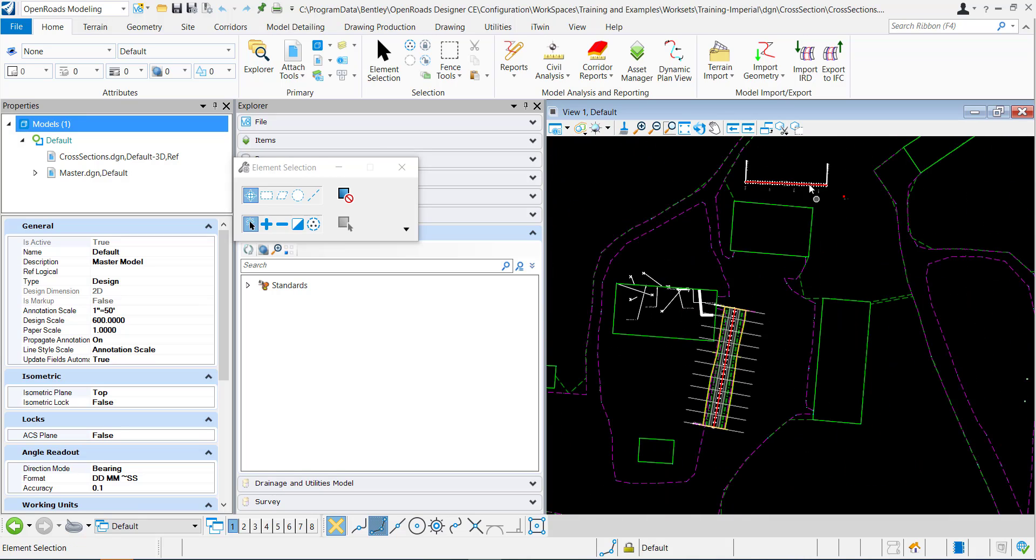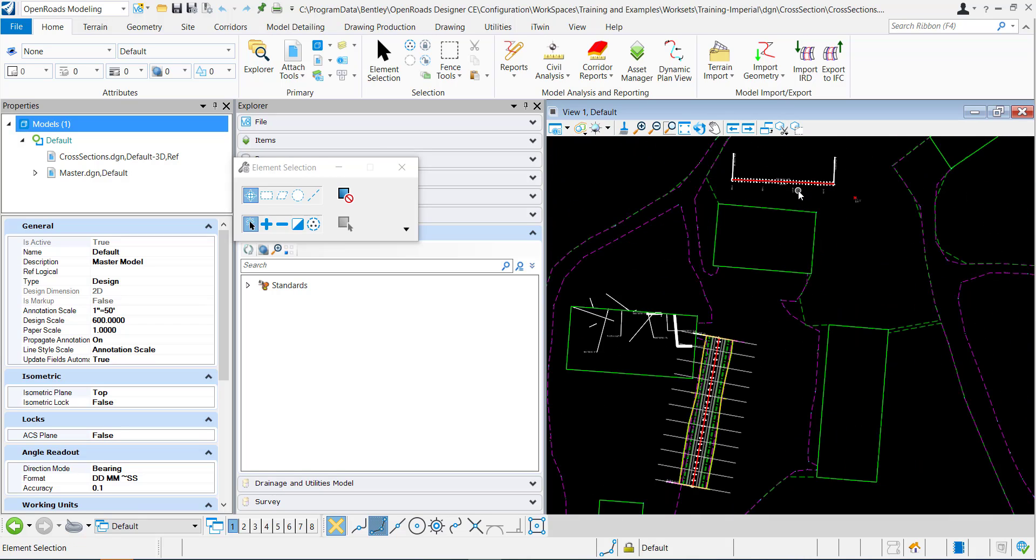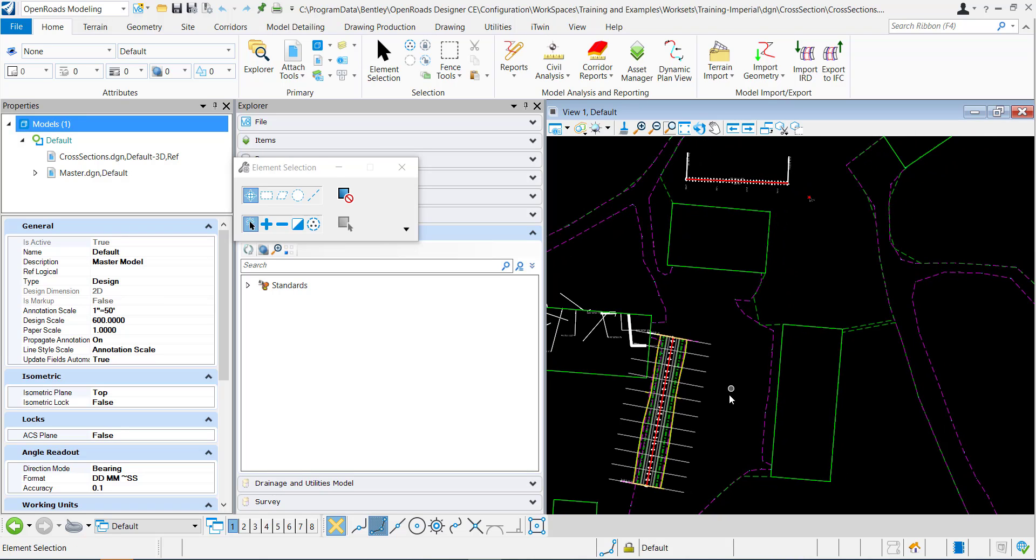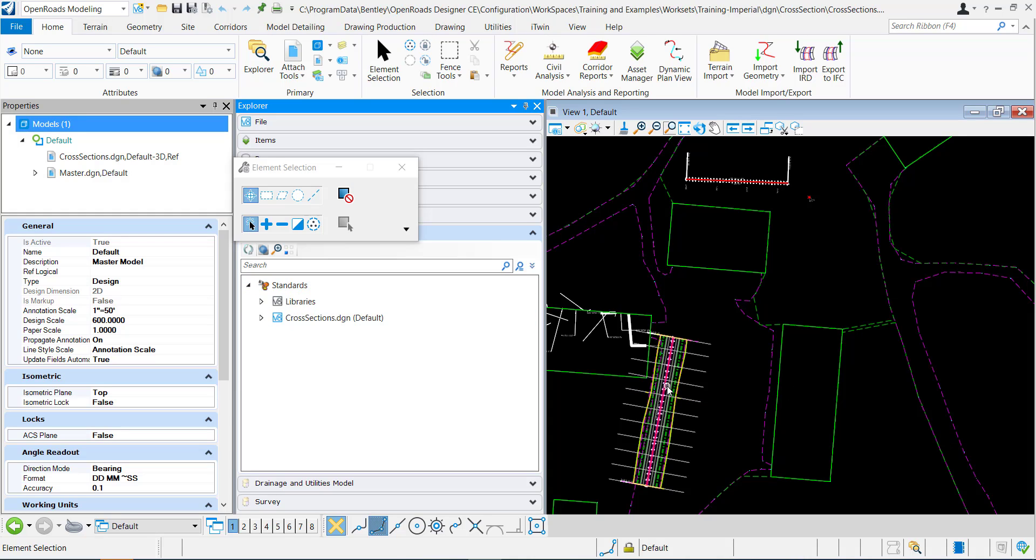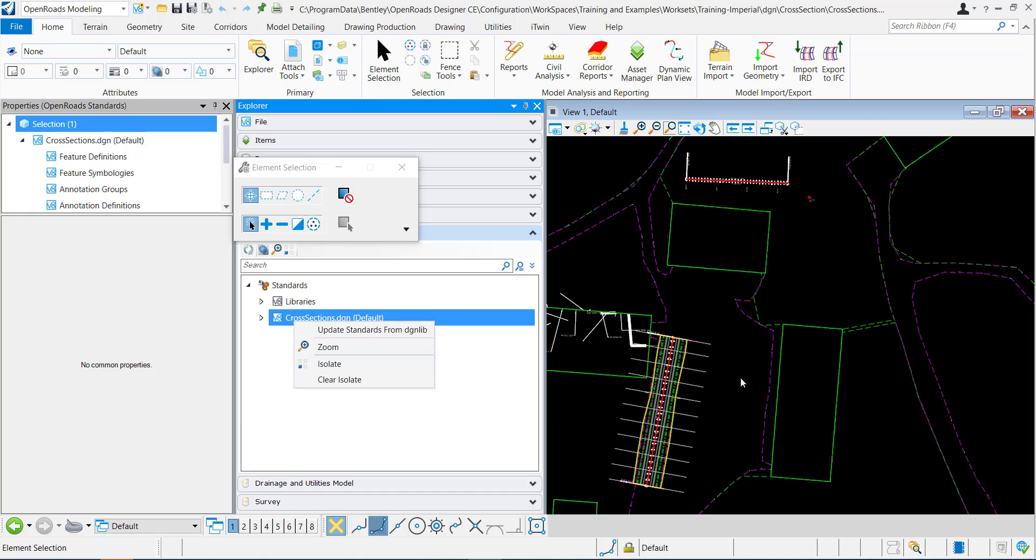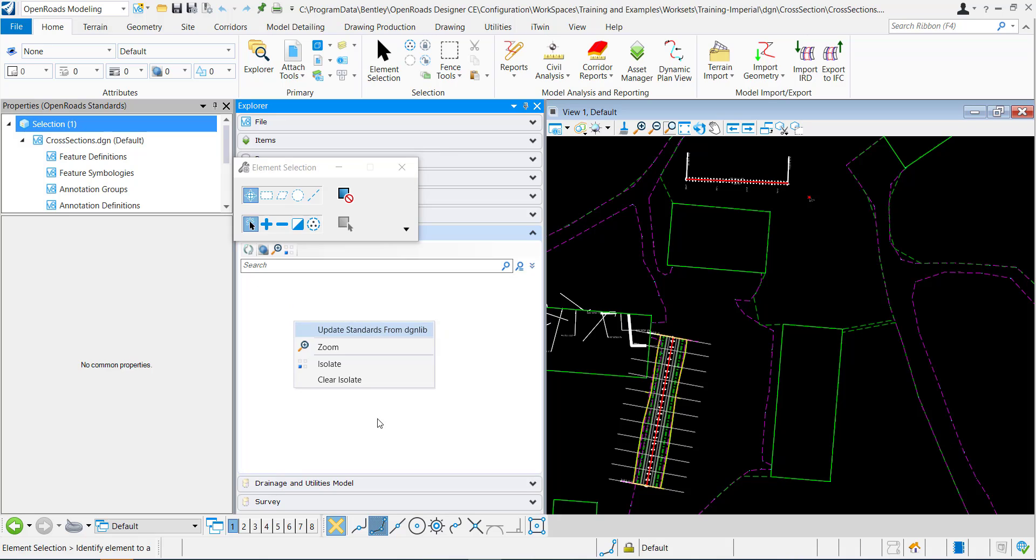Now if you want these all to be the same, you can edit within the DGN lib. However, when you're done with those changes, you'll need to go within each DGN, do a right-click, and update standards from DGN lib. That way it'll copy the changes from the DGN lib back into the DGN.